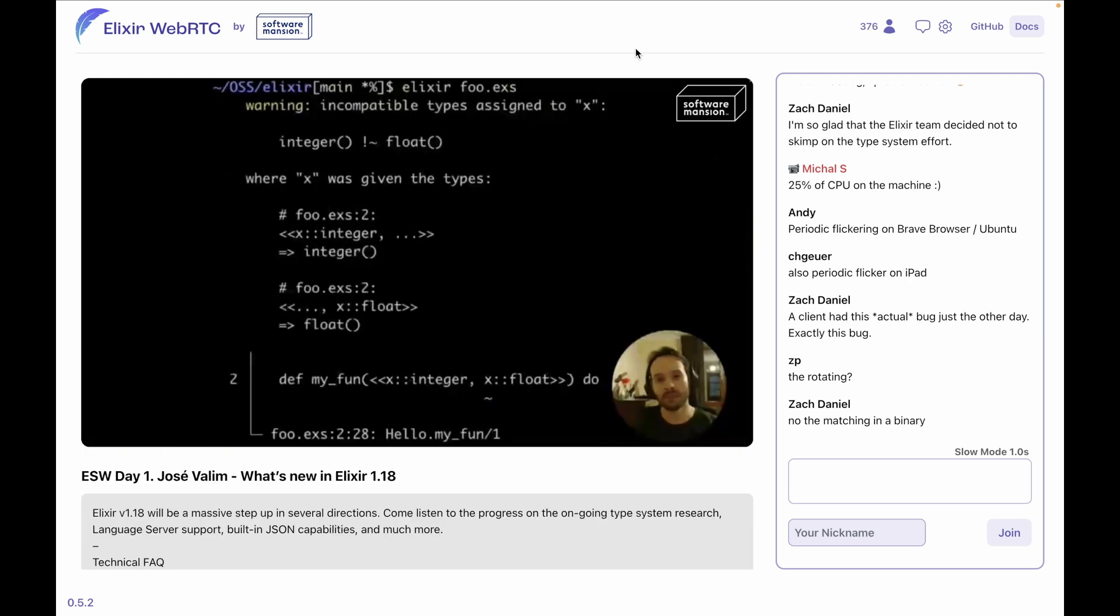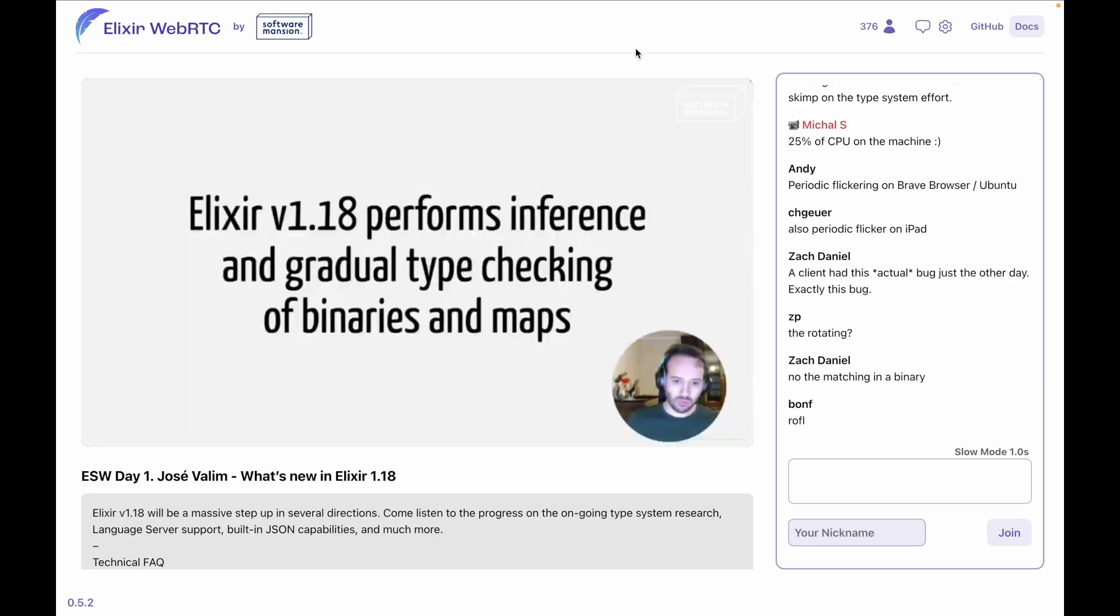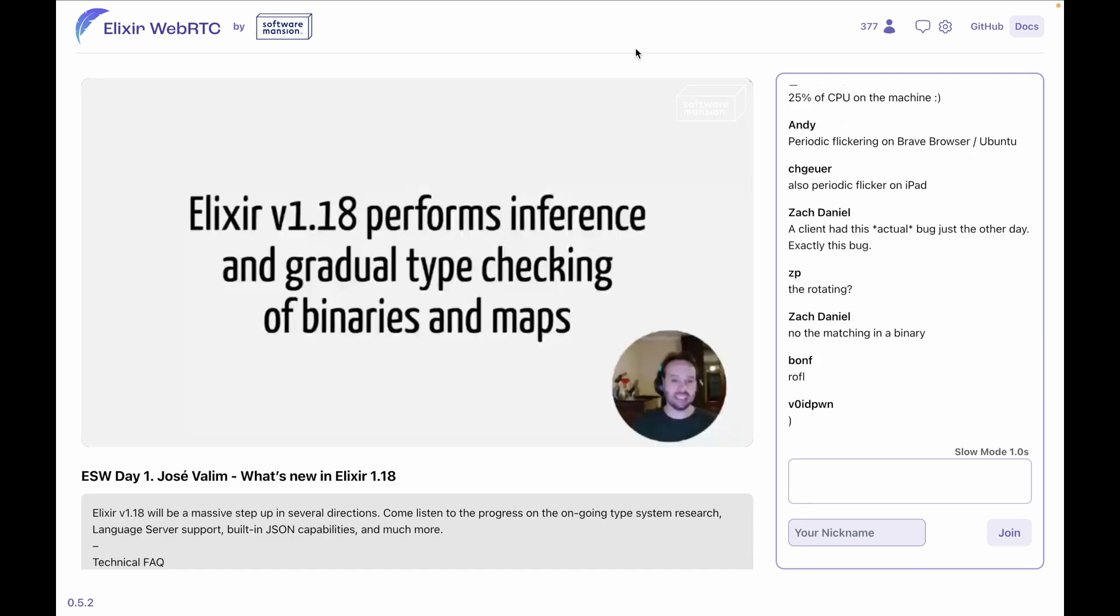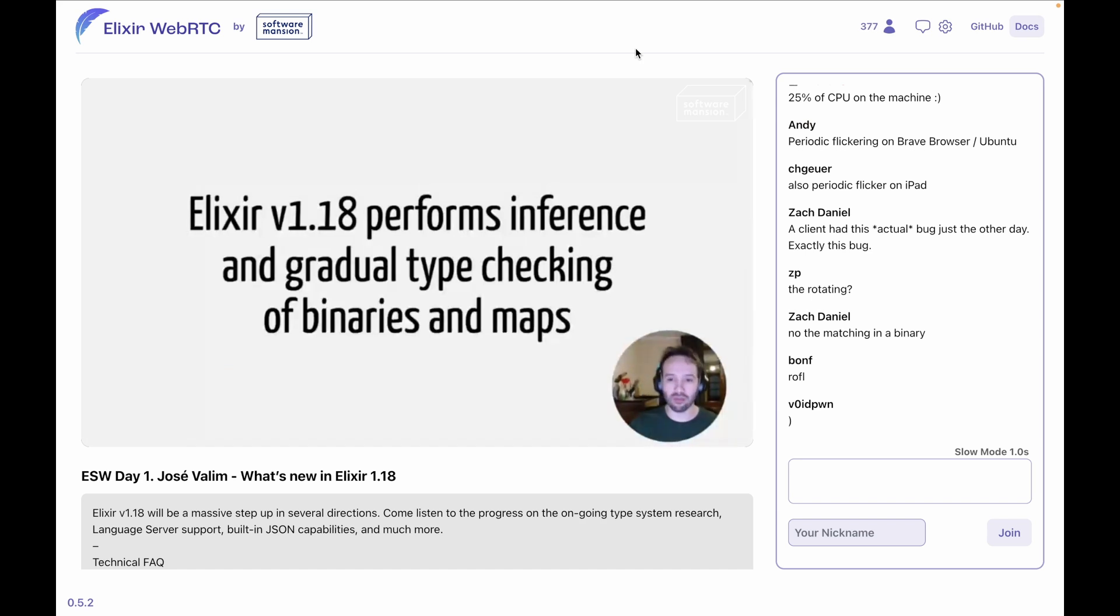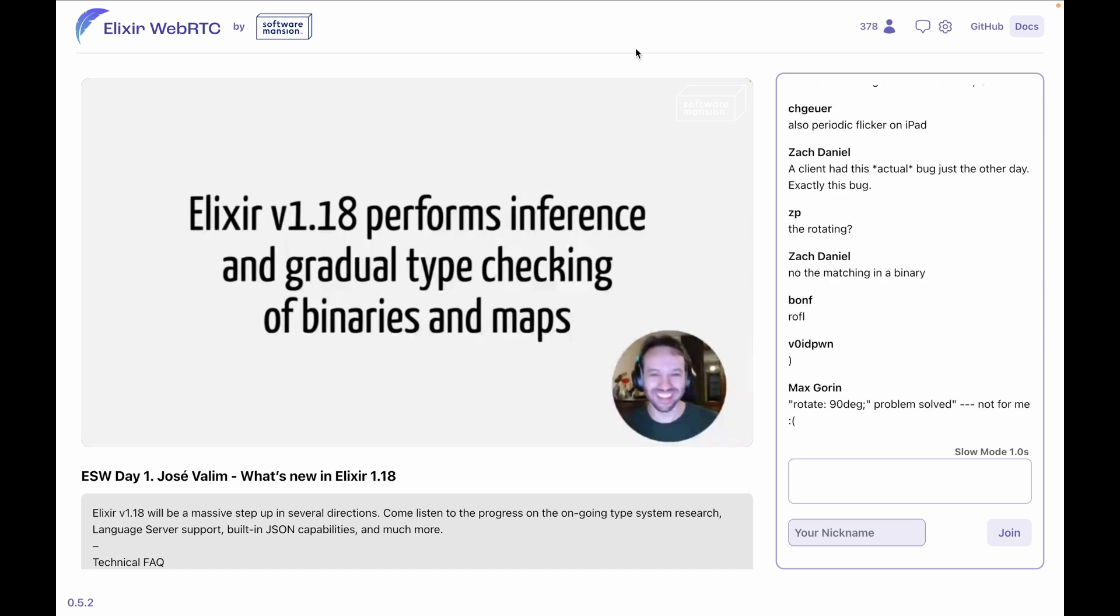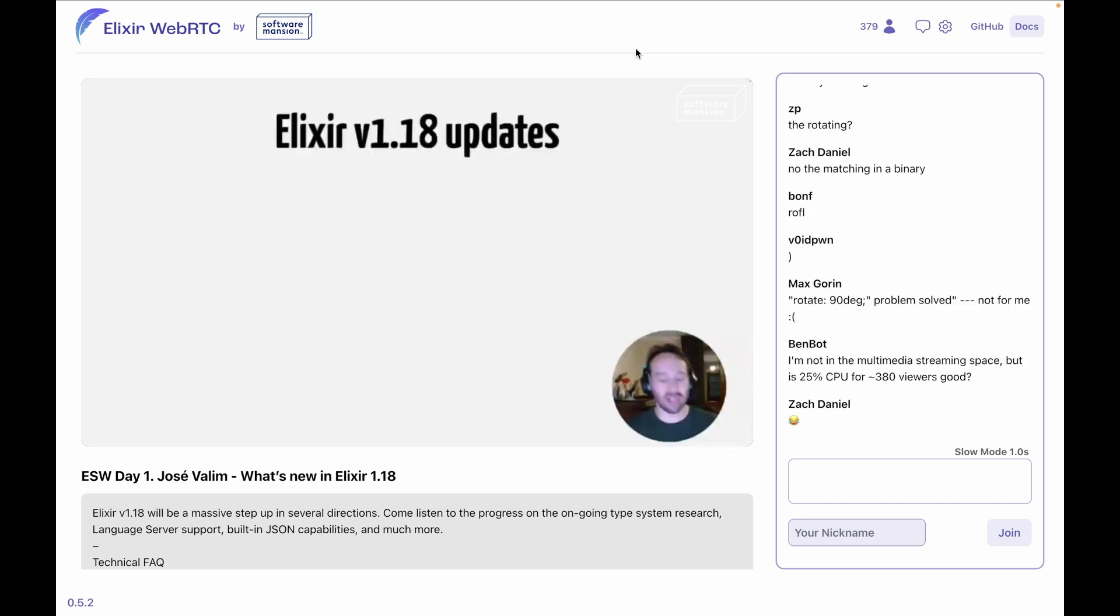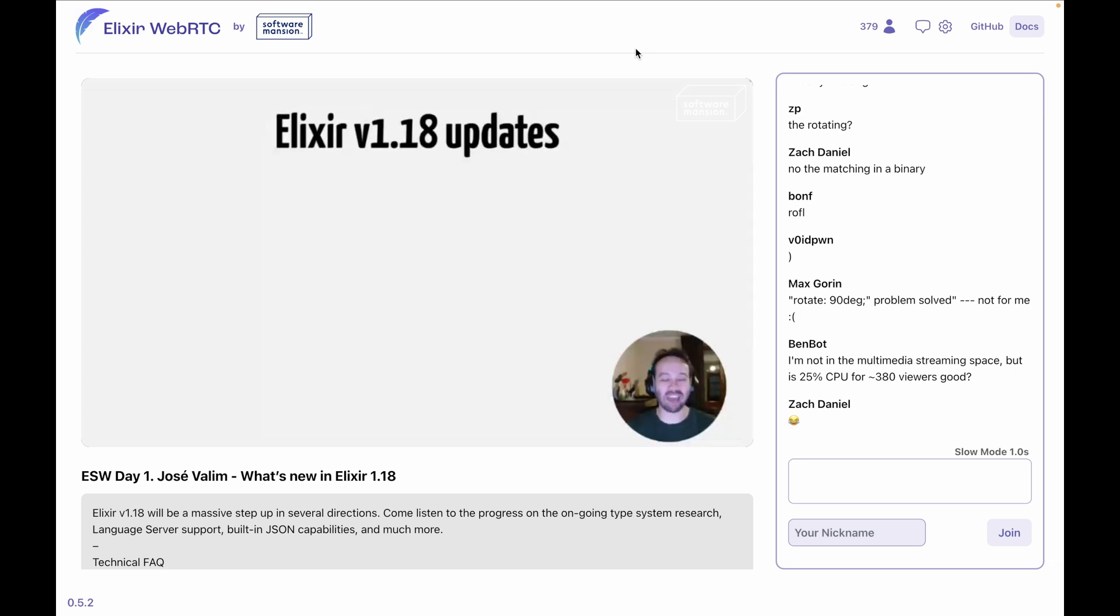So Elixir 1.18 is adding more features on top of this, and Elixir 1.18 is going to perform inference and gradual type checking. Wait, I forgot to update this slide—this is the same as the previous one. Well, let's move forward. I think I just forgot to remove it.